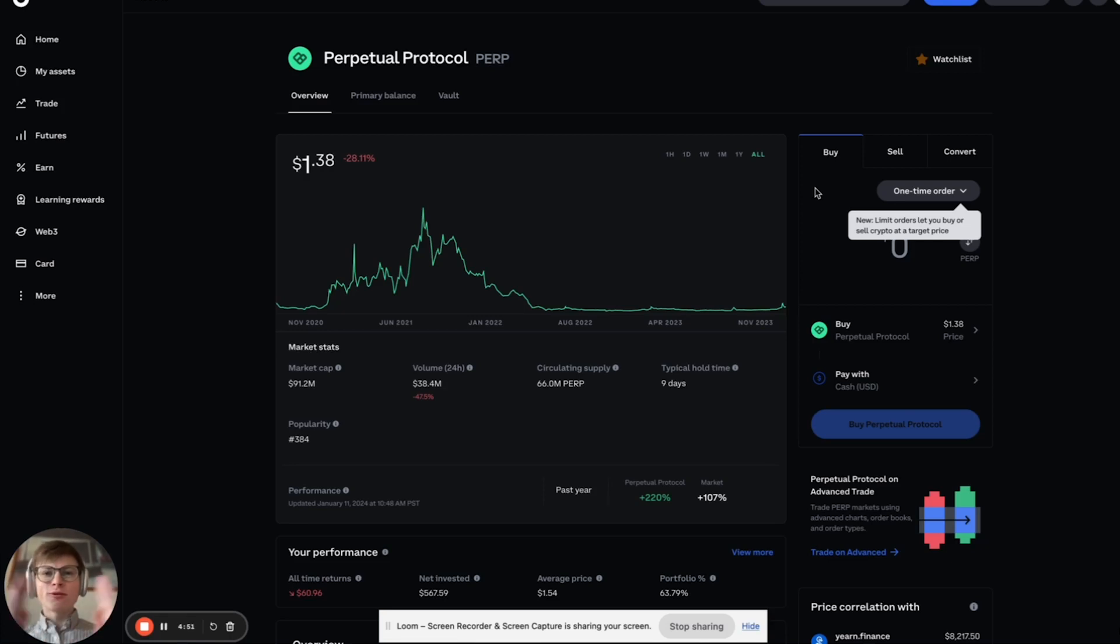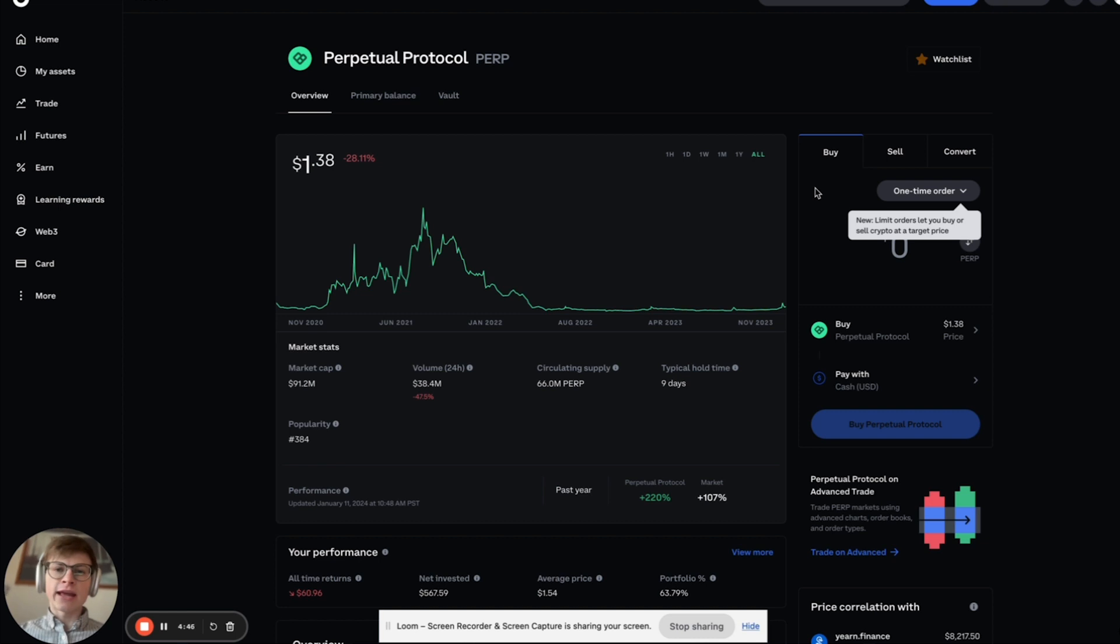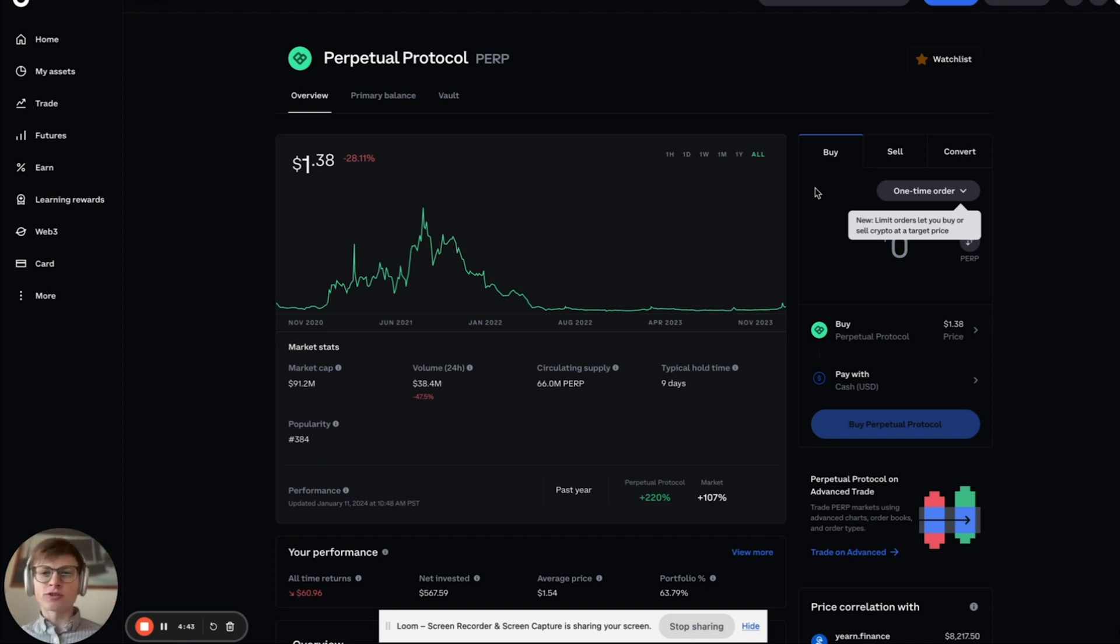Will Perp continue to pump? That's a question we all have been wondering and in this video I'm going to attempt to answer that. Yes, I believe it is going to pump in the short term.